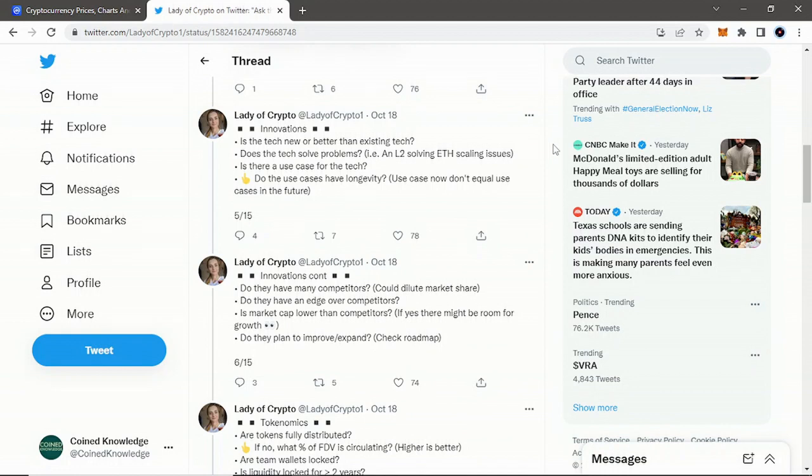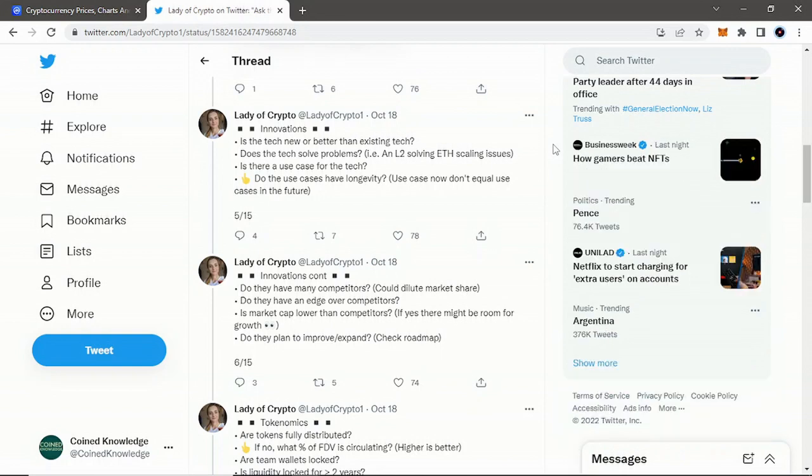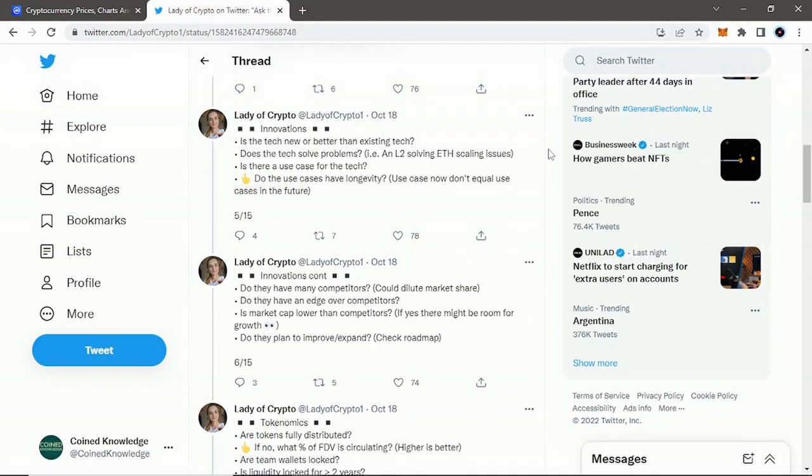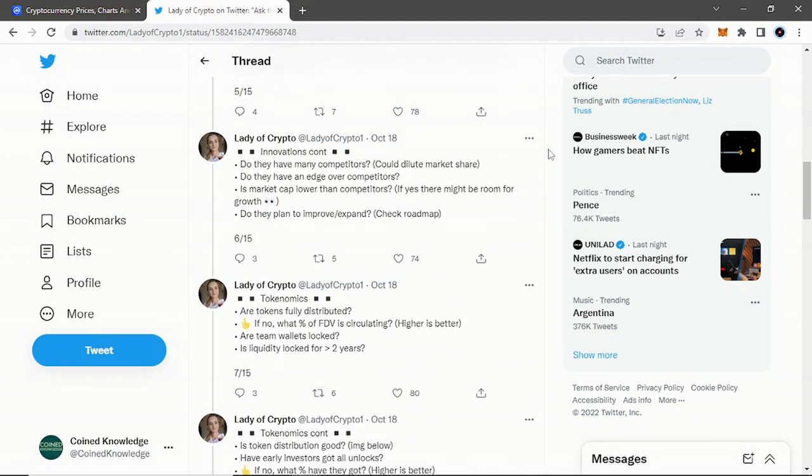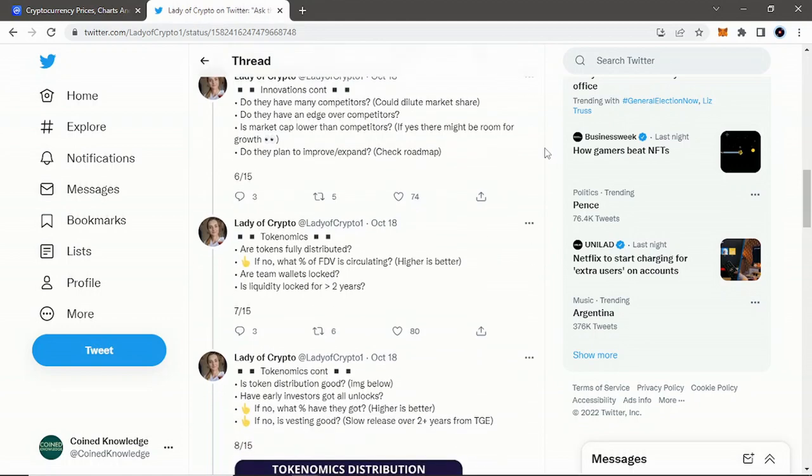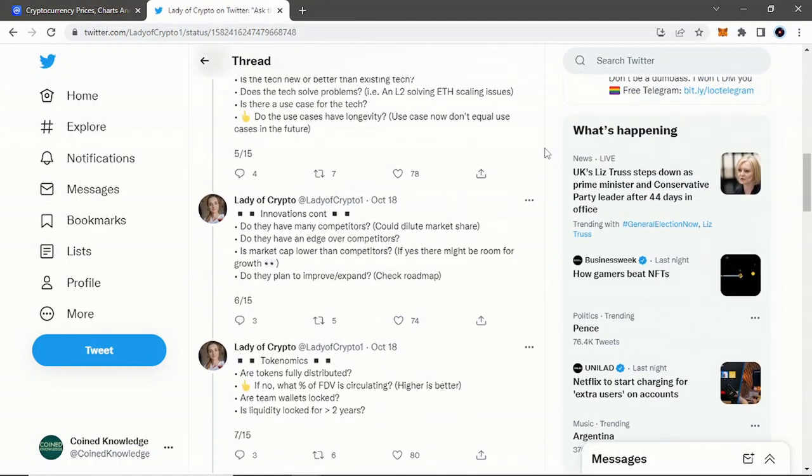The next section is innovation. Is the team new or better than existing tech? Does the tech solve problems? An example is a layer two solving ETH scaling issues. Is there a use case for the tech?